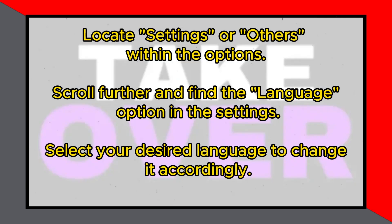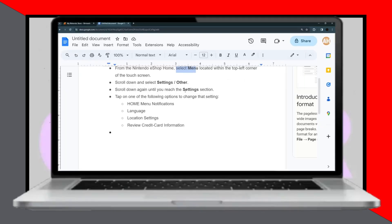In the settings, locate the language option. Here, you can easily change the language as desired. That's it — you've successfully changed the language on Nintendo eShop.